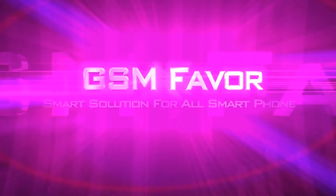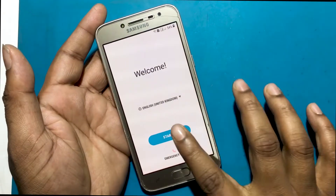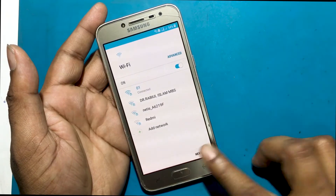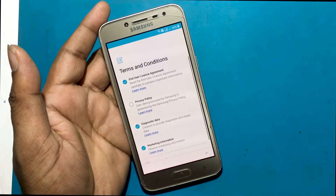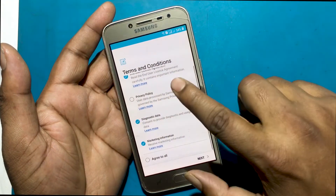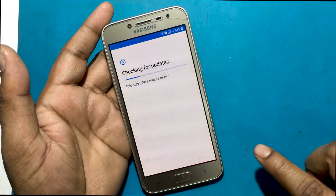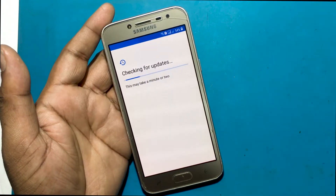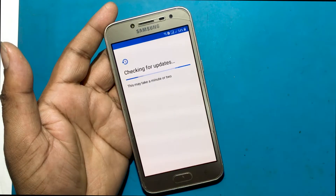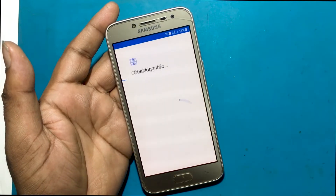Welcome to GSM Favor YouTube channel. This is my Samsung J2 Pro J250F model smartphone. I forgot the password of this phone, then I gave it a hard reset. Now the phone is asking me to log in to the Gmail account which I do not know. So today I will show you how to bypass the phone if you do not know the previous Gmail account.